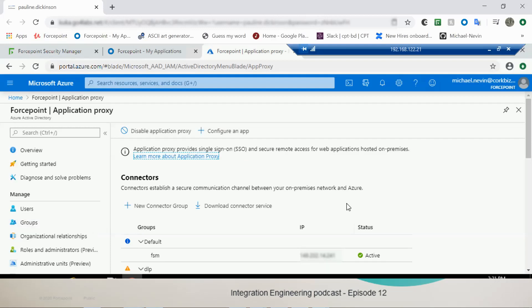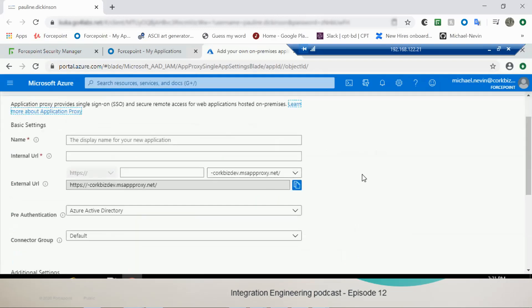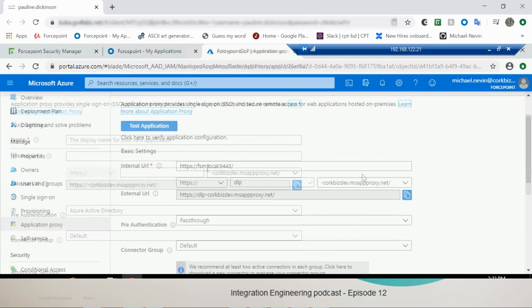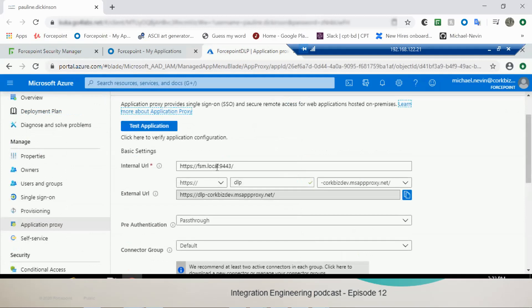On the same page where you see the IP address where you installed the connector service, you click the icon Configure an App. It will open a window where you can fill in the rest of the details needed for the Application Proxy. Here we enter our FQDN that we established we were using because we again cannot use an IP address here. And this will be what you've already set up in your Azure.